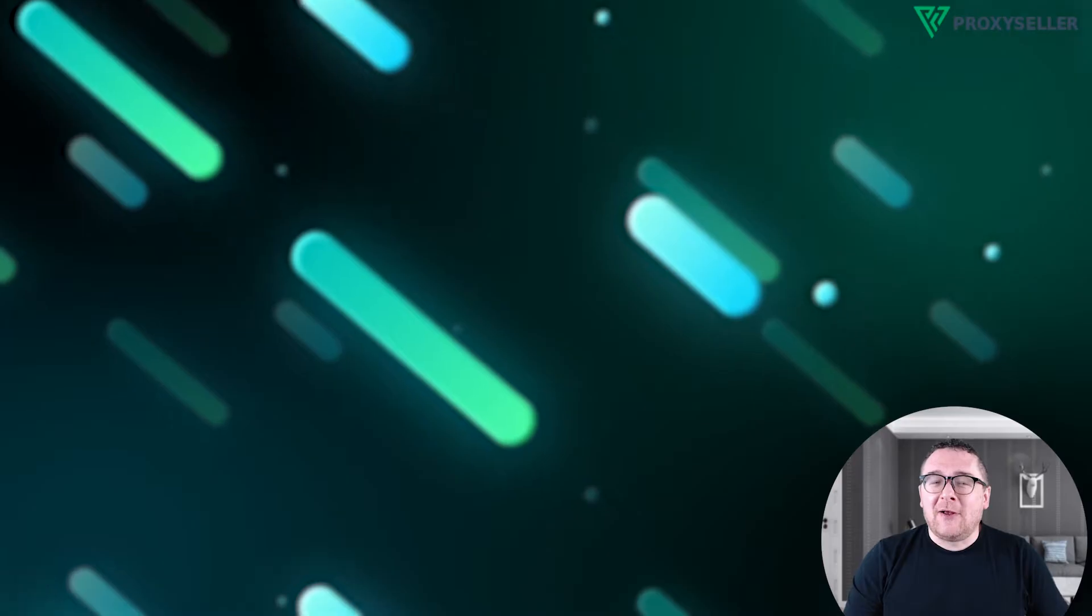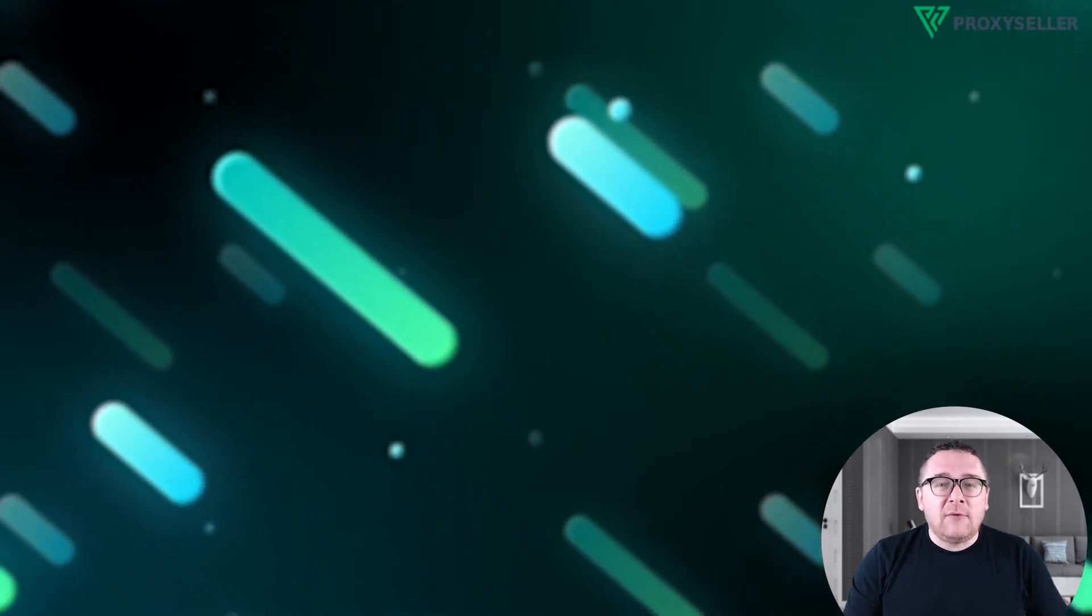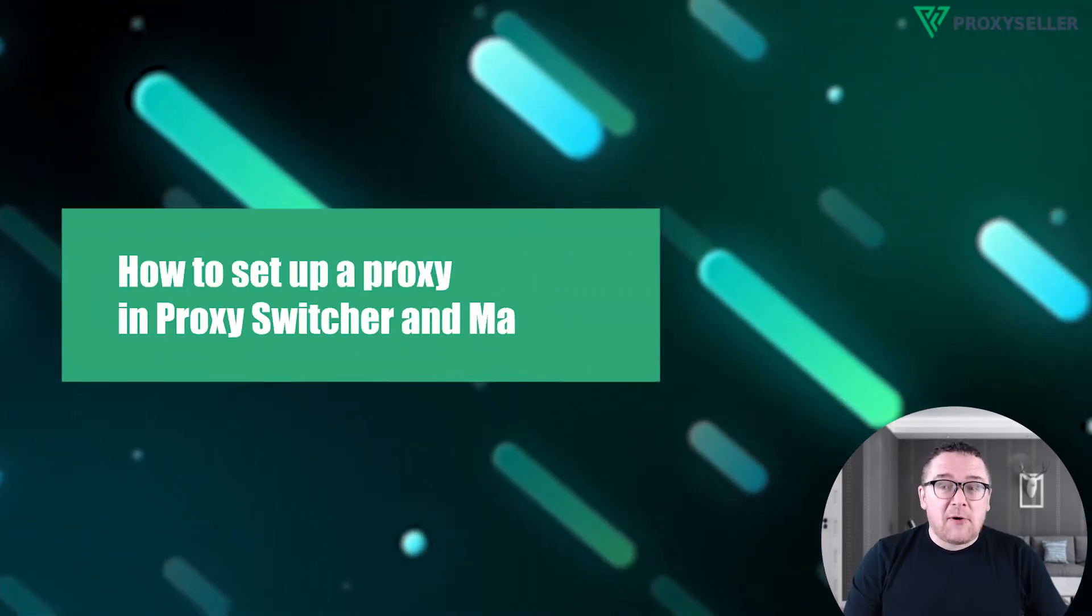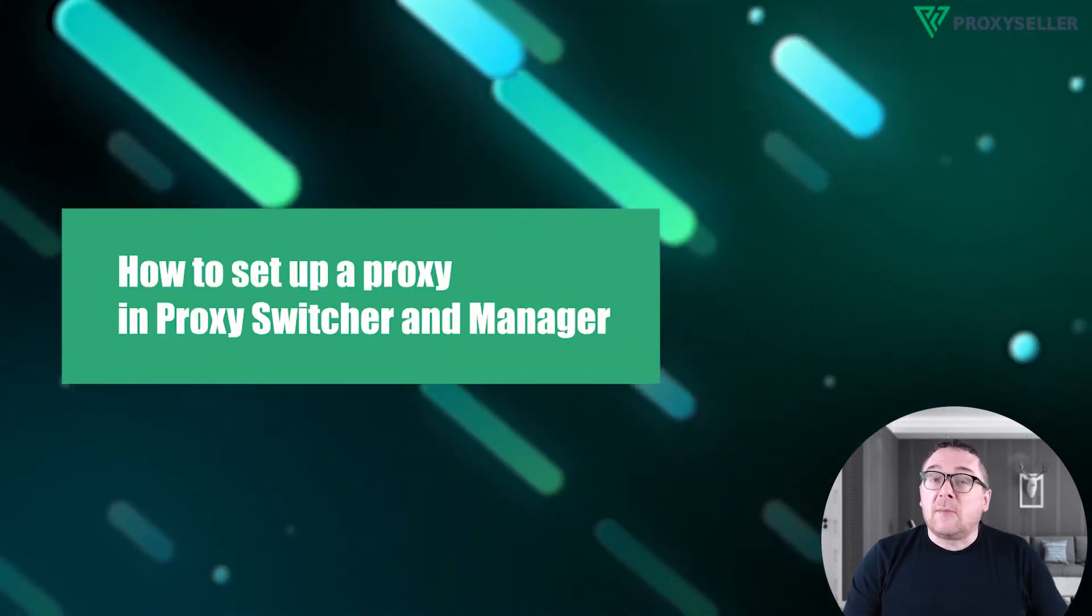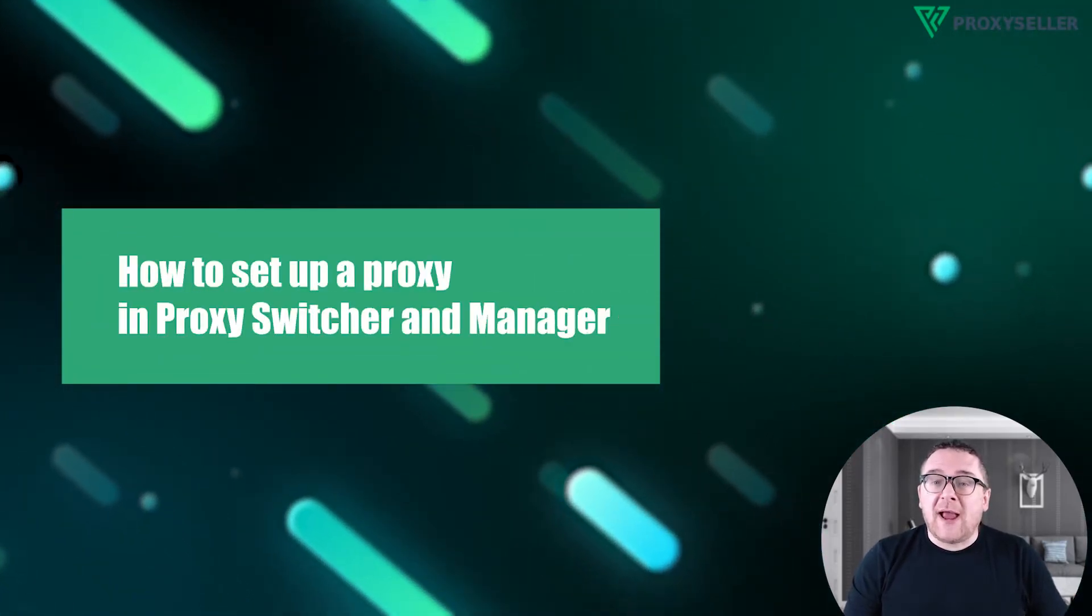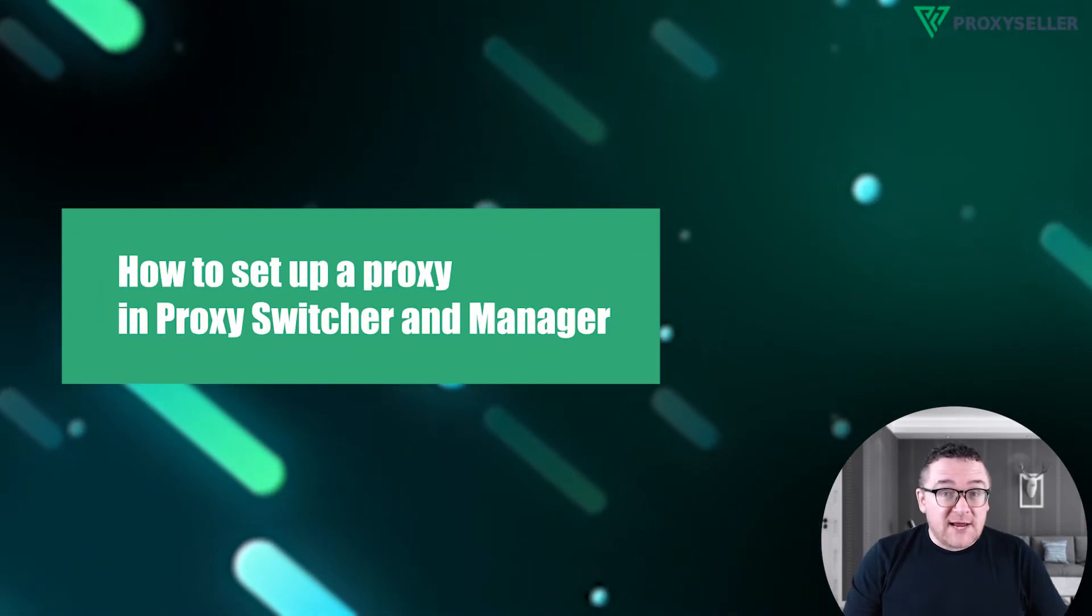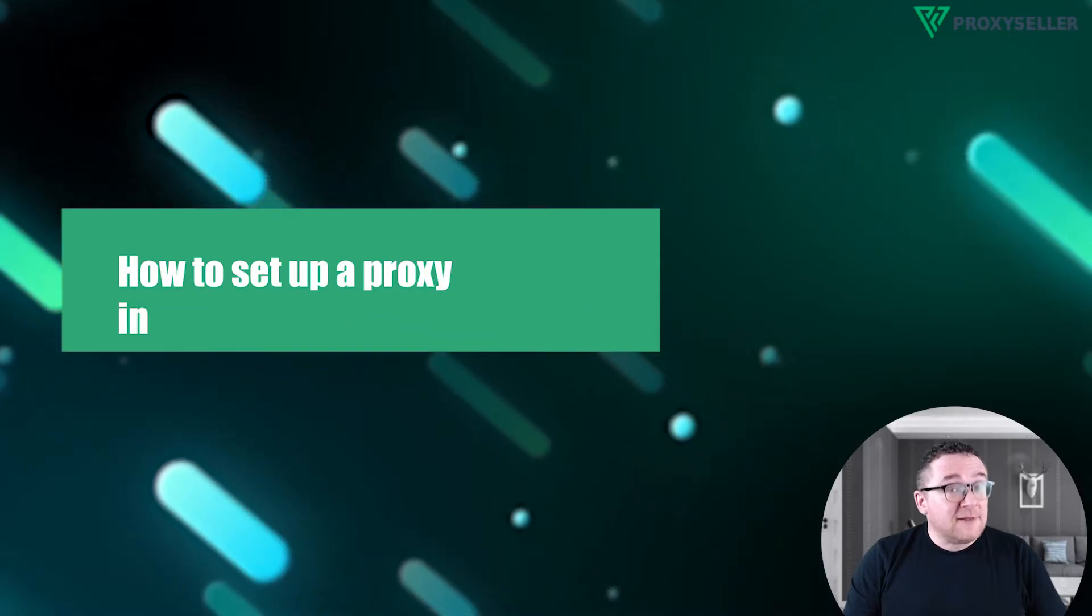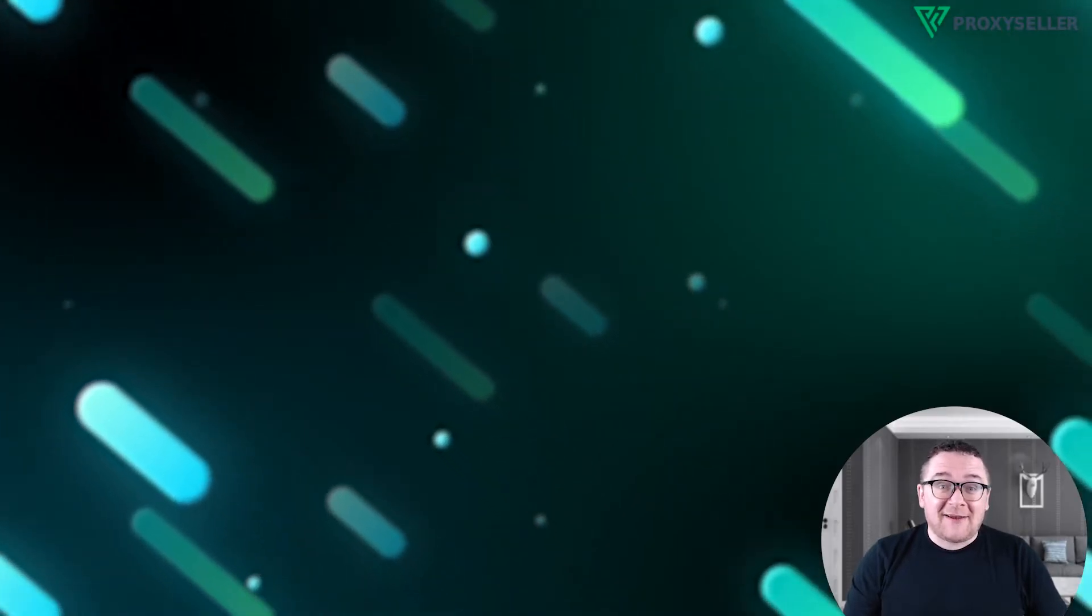In today's tutorial, I'll guide you through setting up a proxy in the Proxy Switcher and Manager extension. Let's get started.